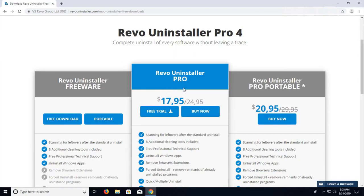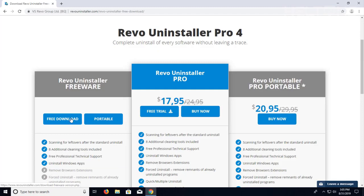And when you get there, they have the paid version that you can pay for $17.95 or $20.95. But what we're going to choose is just the free download one. And it seems that they have a portable one there too.